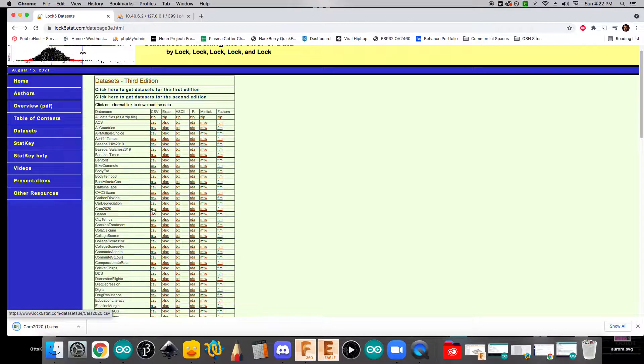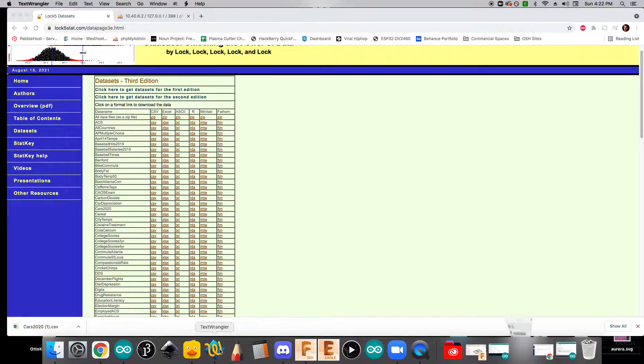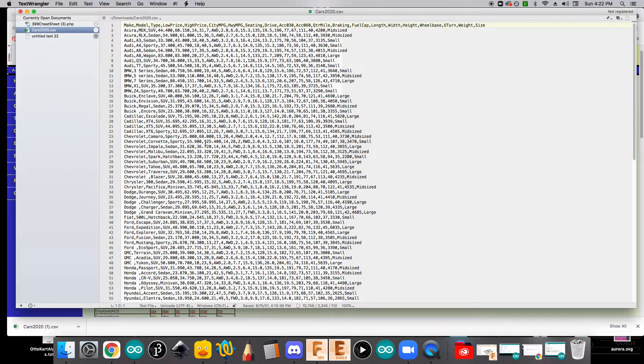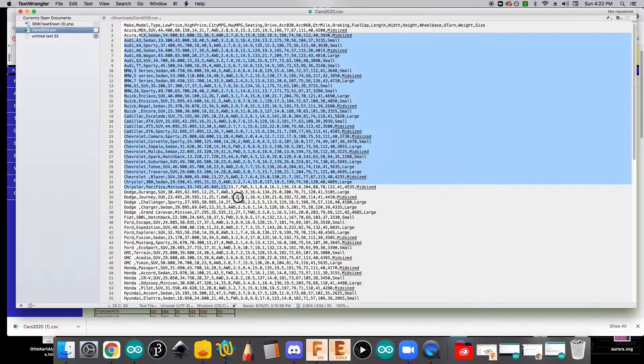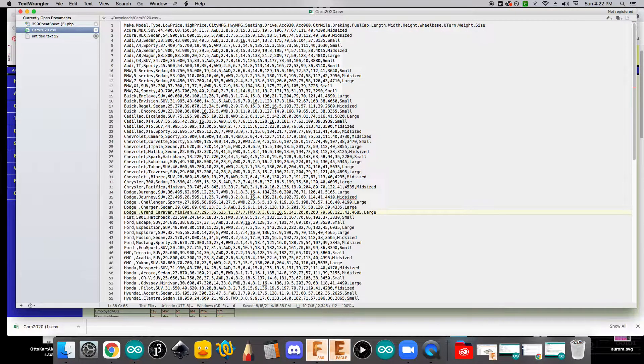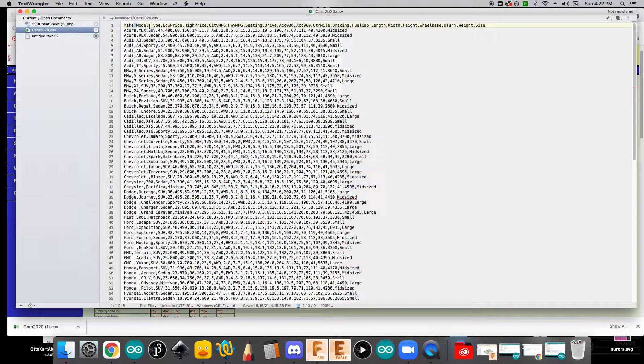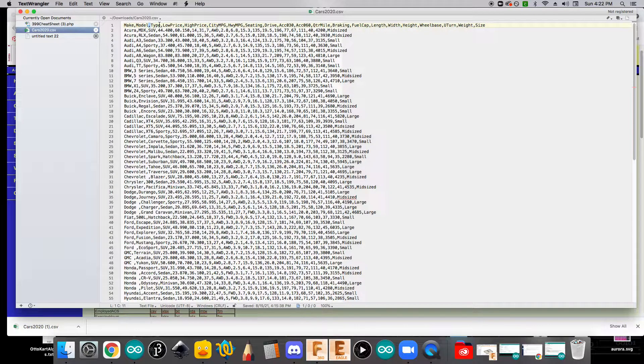That's for comma separated values. And if we open this up, you can see that it has just a lot of different data about various cars and each value is separated with a comma.